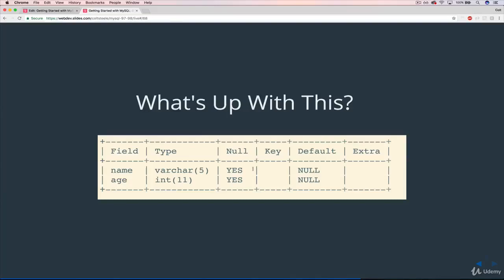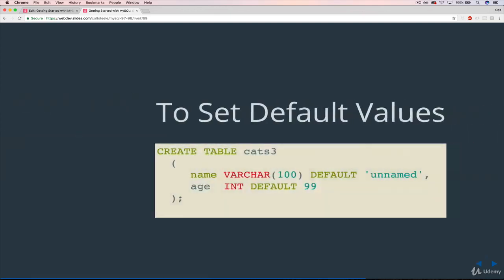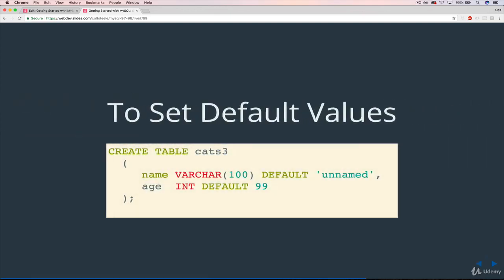Okay, so we're moving on. In this video, we're talking about default values. What's up with this part right here? Default. So as we talked about in the last video, it's helpful to be able to set default values. So if something is not specified, there will be a fallback. And here's how we do it.